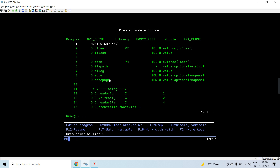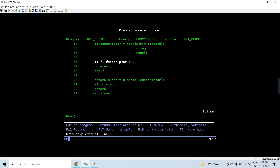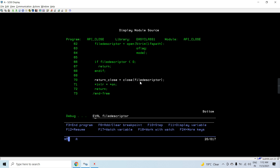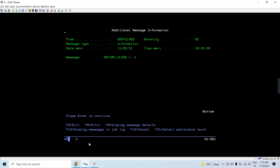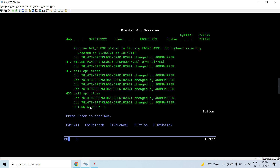Now let's call it again to see if we return the same file descriptor. You can see it did not return 1 because we actually closed that file. Now let's say I pass some other file descriptor to this — let's say 1, which is not assigned to any file being opened. I changed this value in debug mode. We can see return close is minus 1, which means some error occurred. Shift F6 — return close is minus 1.